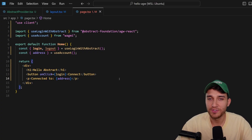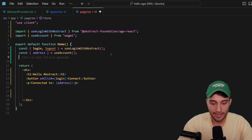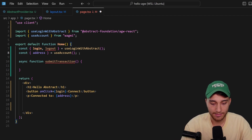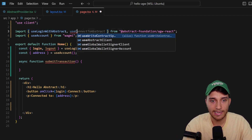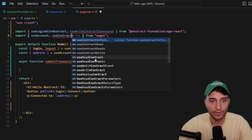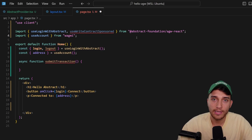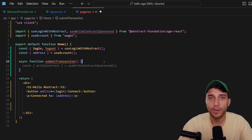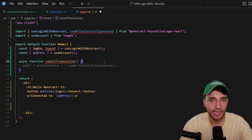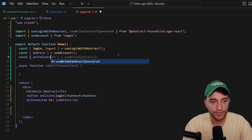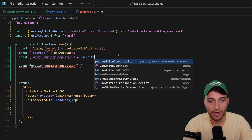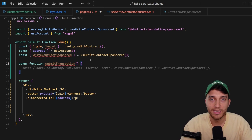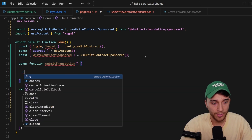What about submitting transactions from the connected contract? We'll add a button and an async function called submitTransaction. We're going to import another hook from the react package called useWriteContractSponsored. This is essentially an extension of the useWriteContract hook from wagmi, and it extends it to utilize the feature of native paymasters that Abstract offers. I'll show you how to create a gasless transaction for your users from the connected Abstract Global Wallet — minting an NFT using a paymaster smart contract I have deployed.